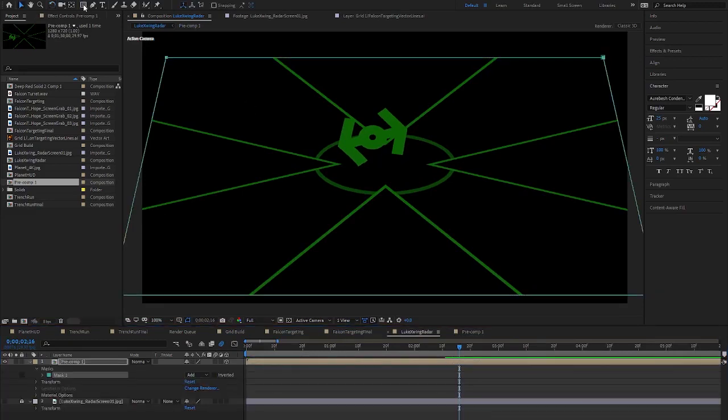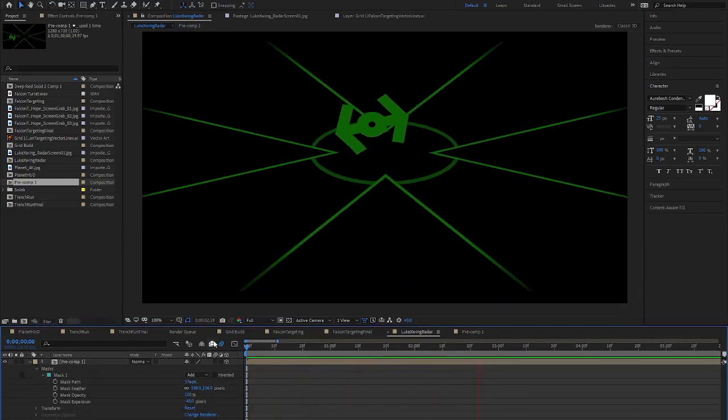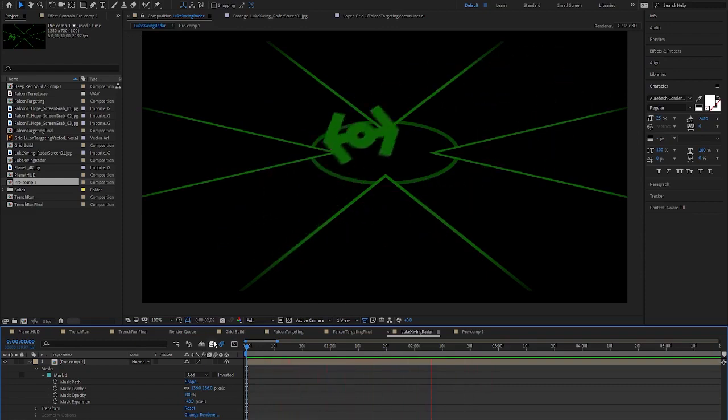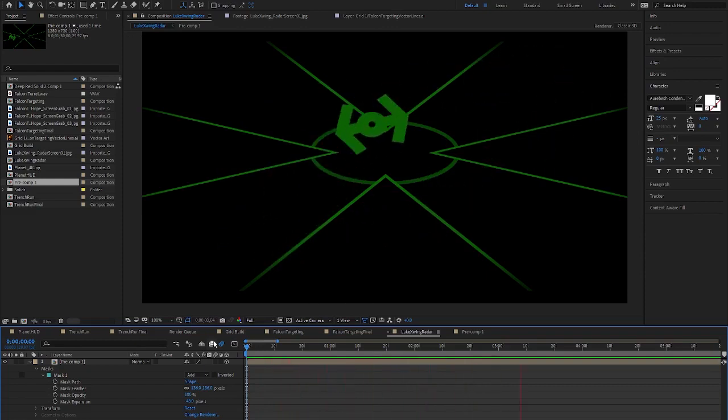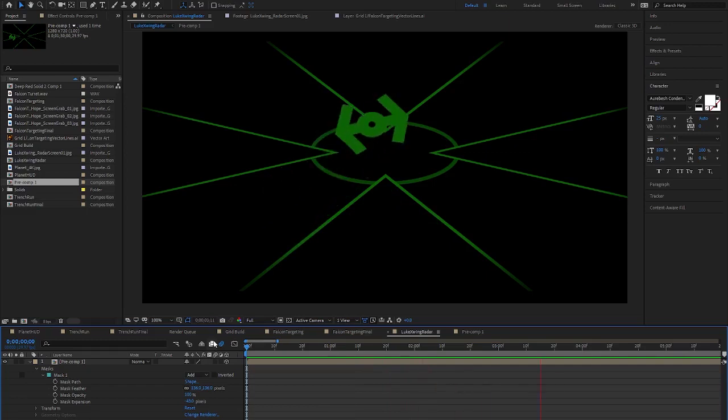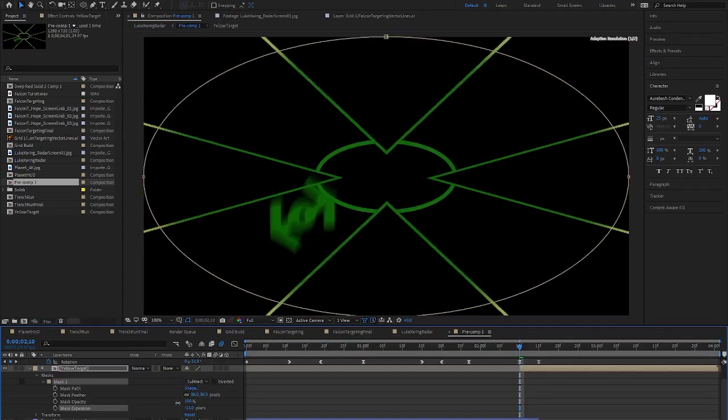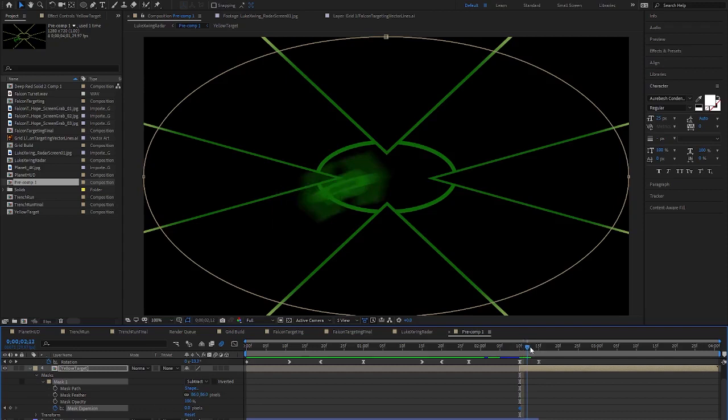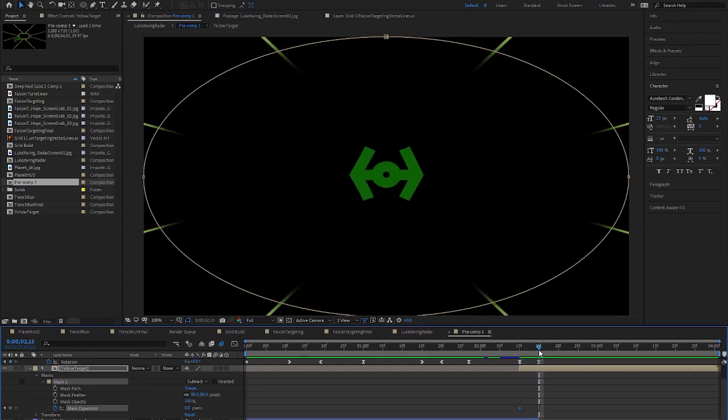I also add a motion blur to the TIE fighter. Now at the end of the animation, the HUD graphics all turn yellow as the targeting locks onto the TIE fighter. It also does a quick fade, which is a cool added effect. I mimic this by using a transition effect and animate that transition during the last few frames.